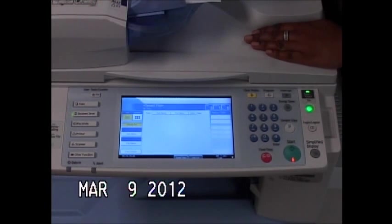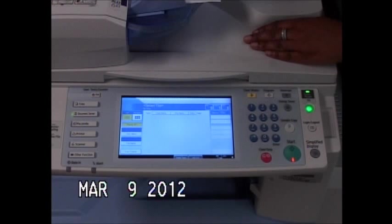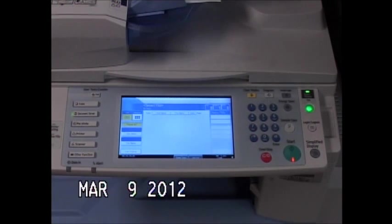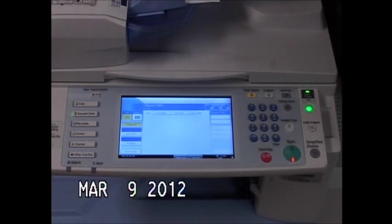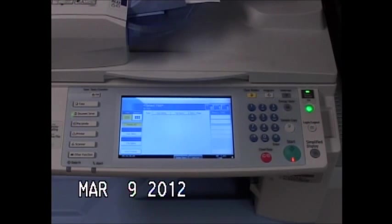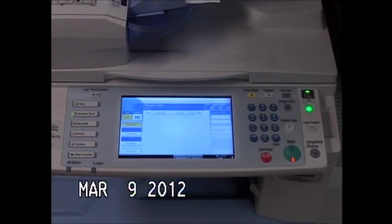To store a document in the document server, you want to load it here in your top document feeder. It's important that you load the document in the orientation that you would read it.